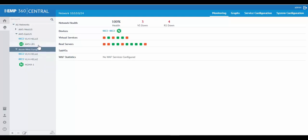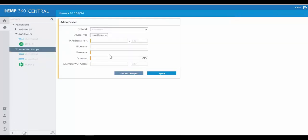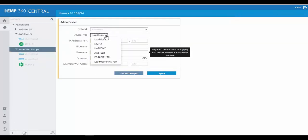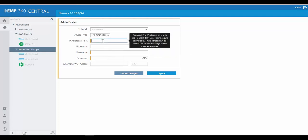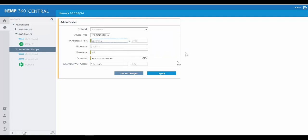What I'd like to demonstrate is how easy it is to add an F5 Big IP that I have running in my environment into Kemp 360 Central. I can just simply select Add a Device. Now I just need to select the ADC I want to add, and in this case, F5 Big IP LTM. Now I just need to add some connection information, such as IP address, port. I'll give it a nickname, username, and password. And now I can just click Apply.